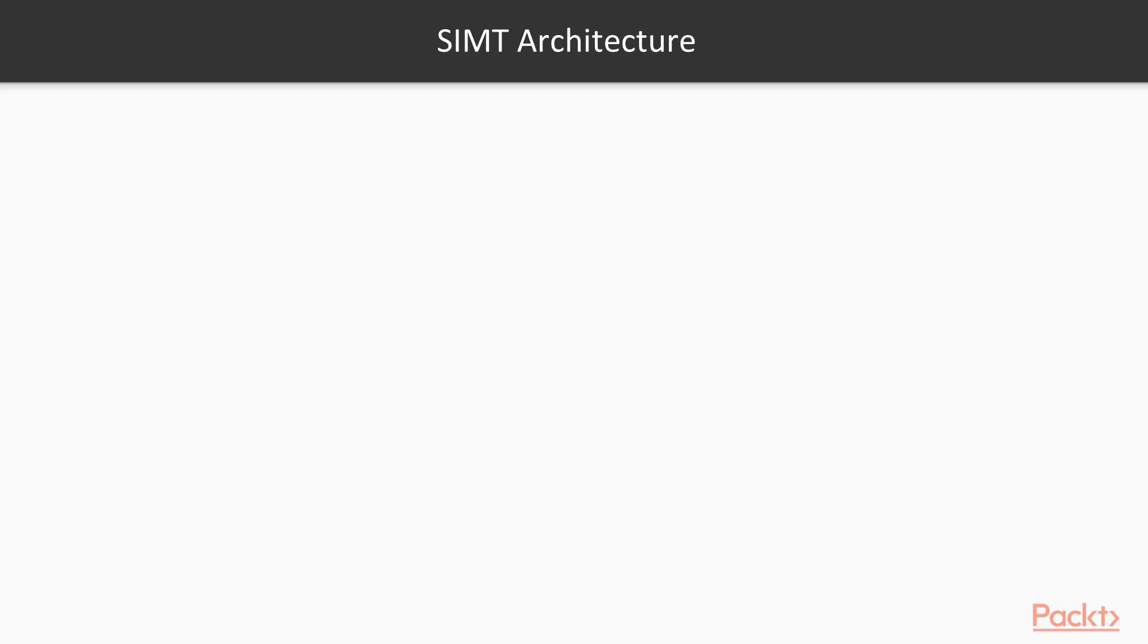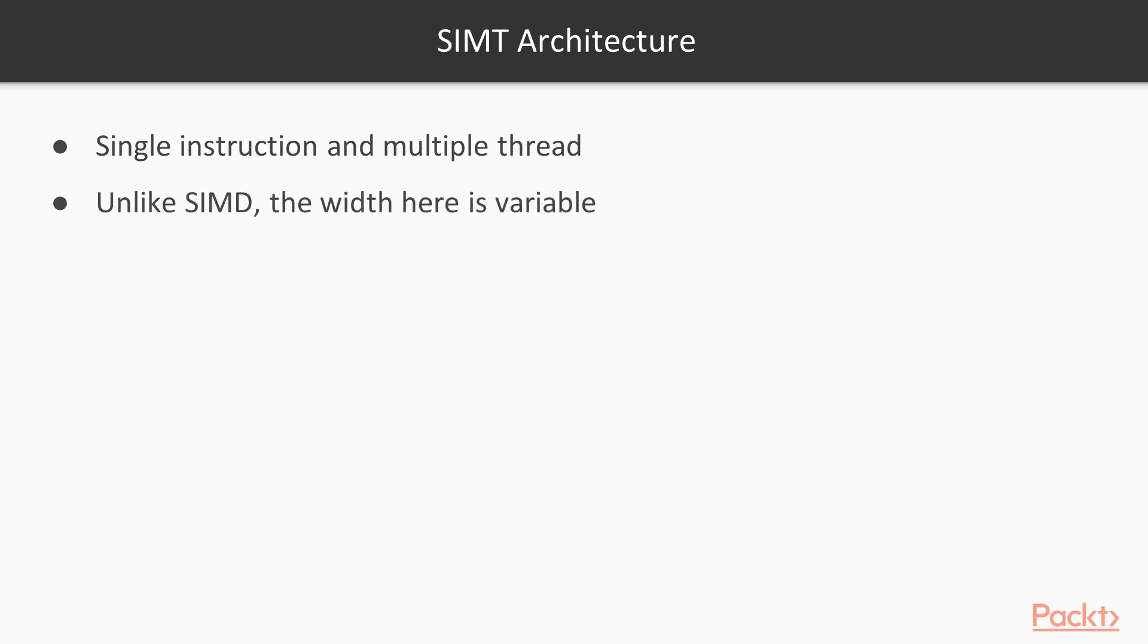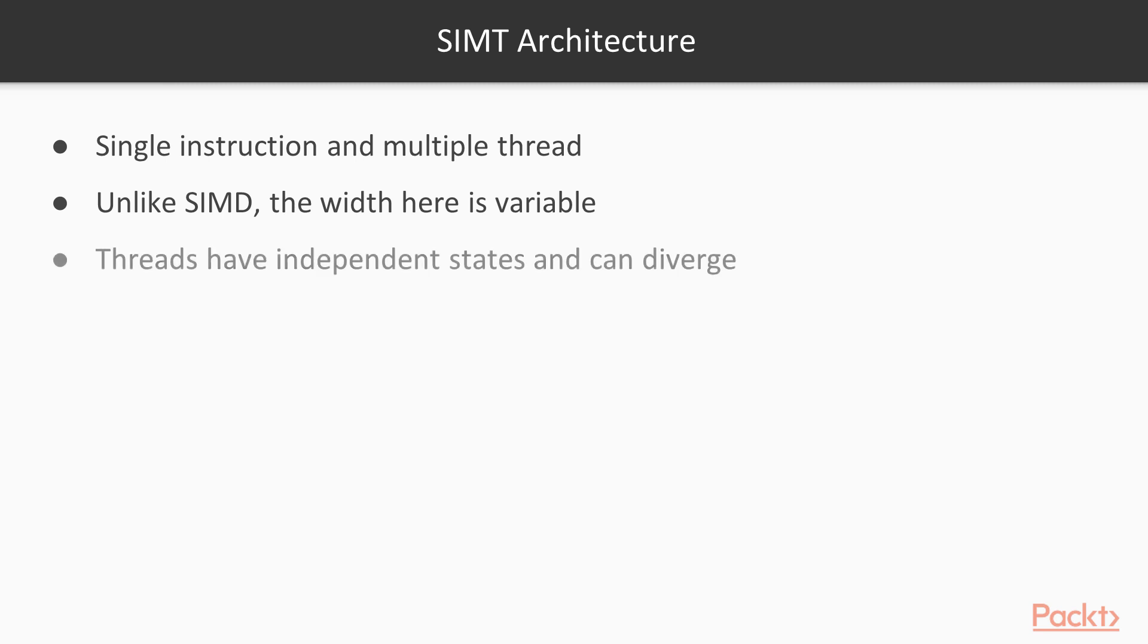NVIDIA calls their hardware architecture SIMT for single instruction multiple thread. This basically means that you have many lightweight threads running the same instructions across different data. Unlike SIMD vector instructions that you have on CPUs, where each instruction has a fixed vector width, in a SIMT architecture you can adjust the number of threads, and each thread actually has some independent state.